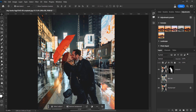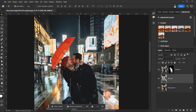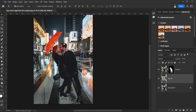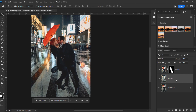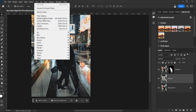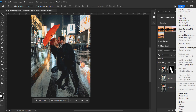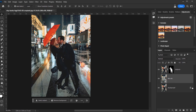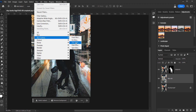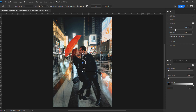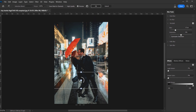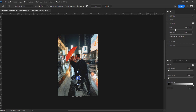We've successfully separated the subjects and the background, so now we can add the blur. I always like to use Blur Gallery — specifically Tilt Shift — because it also works with Smart Objects. First let's right-click and choose 'Convert to Smart Object' for the new background, then go to Filter > Blur Gallery and choose Tilt Shift.